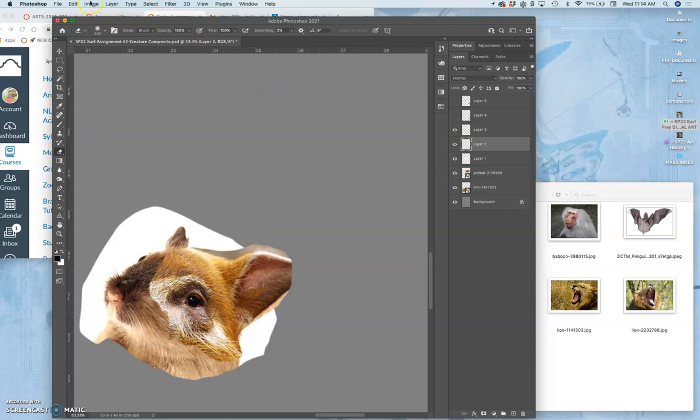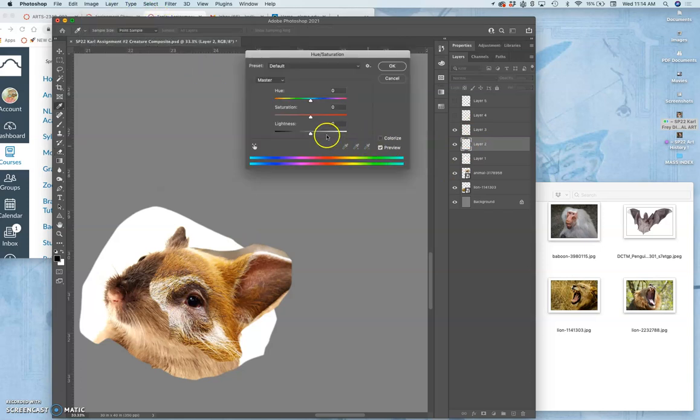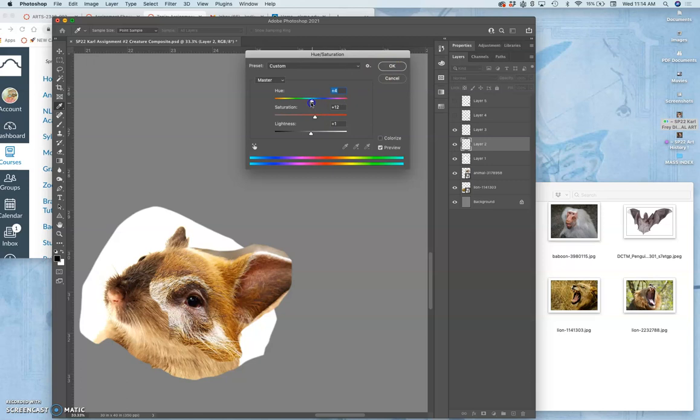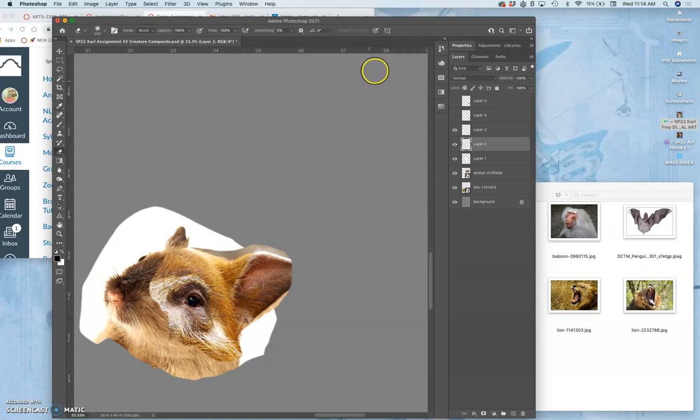And then hue saturation. I'm just going to up the saturation just a tiny bit. Keep the lightness where it is. And just play with the hue slider. See if I'm on the right track. And I am. All right, next.